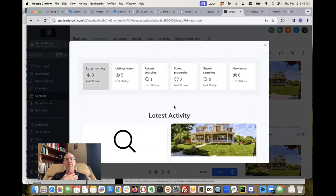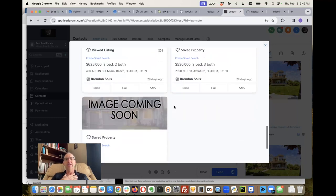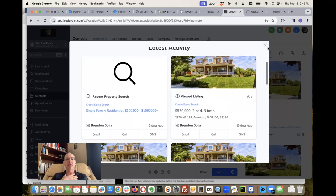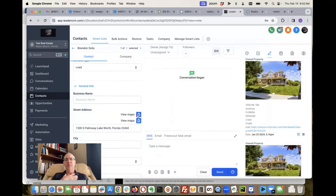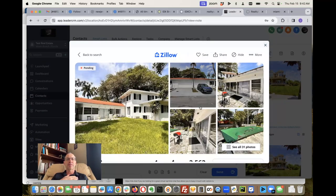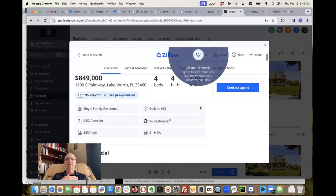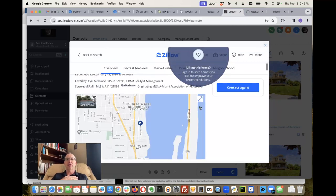We added this button so we can just see all the lead activity right here from the IDX pages. And the third one is the Zillow map lookup — you can look up this property right here.